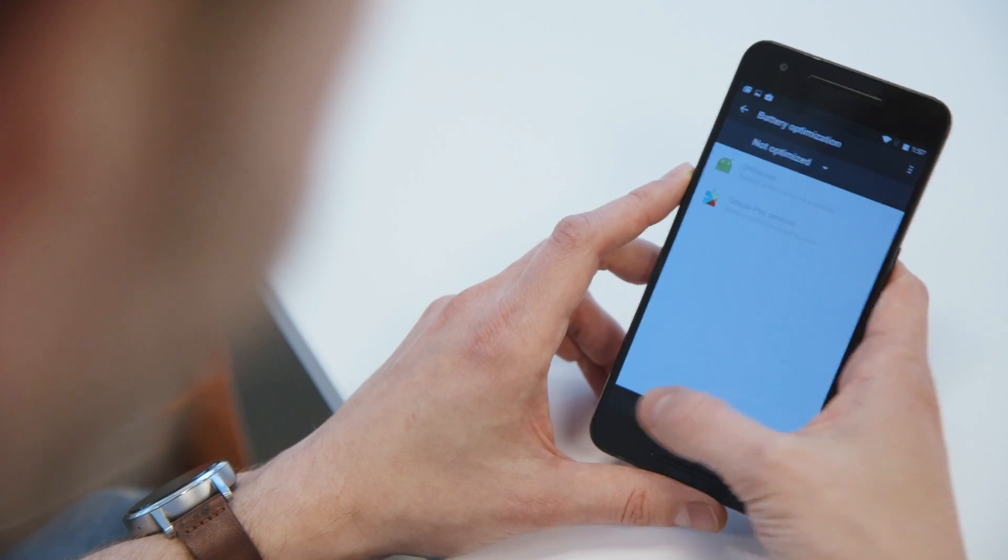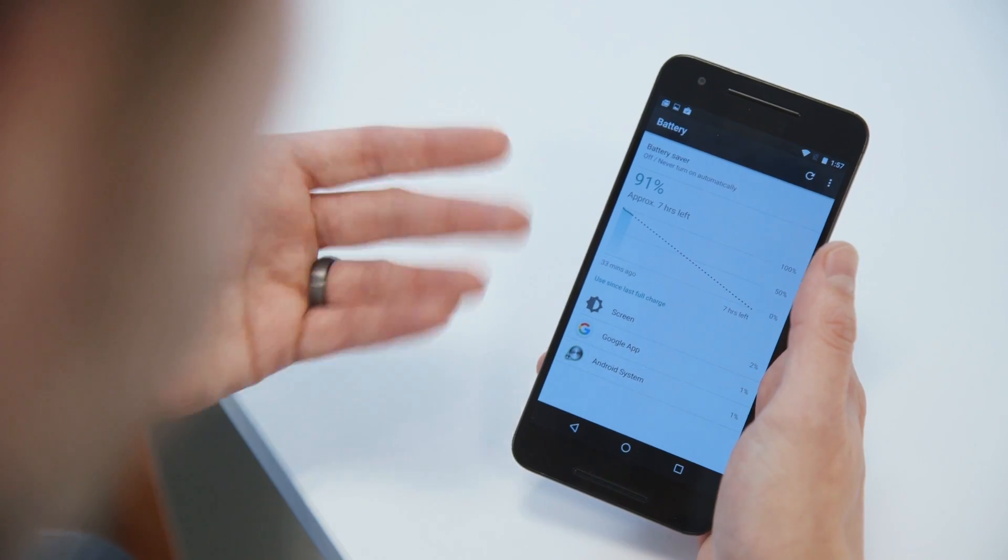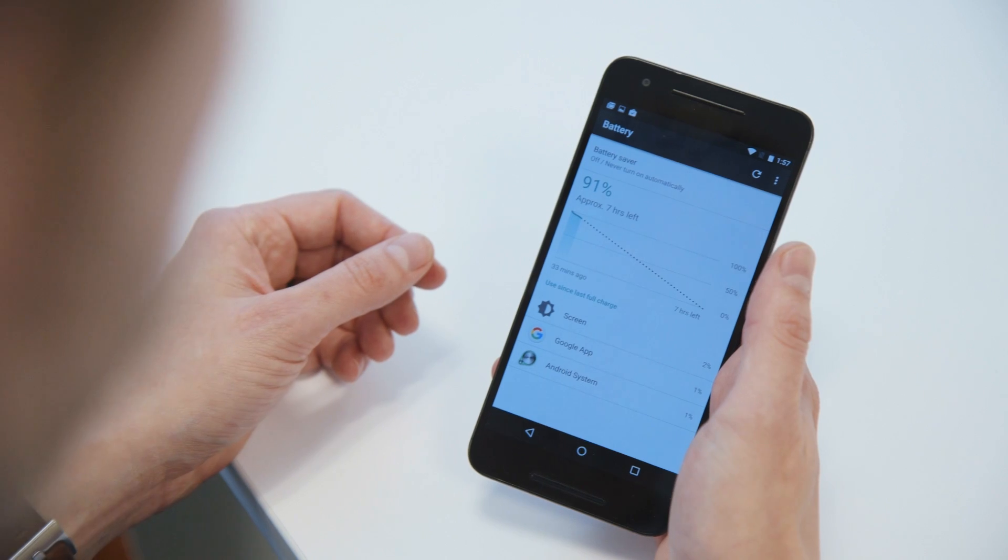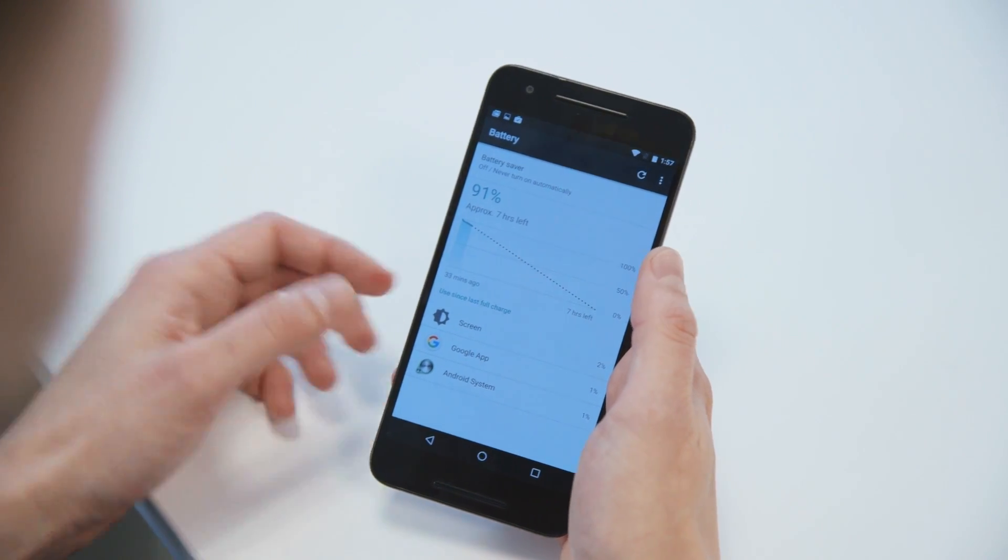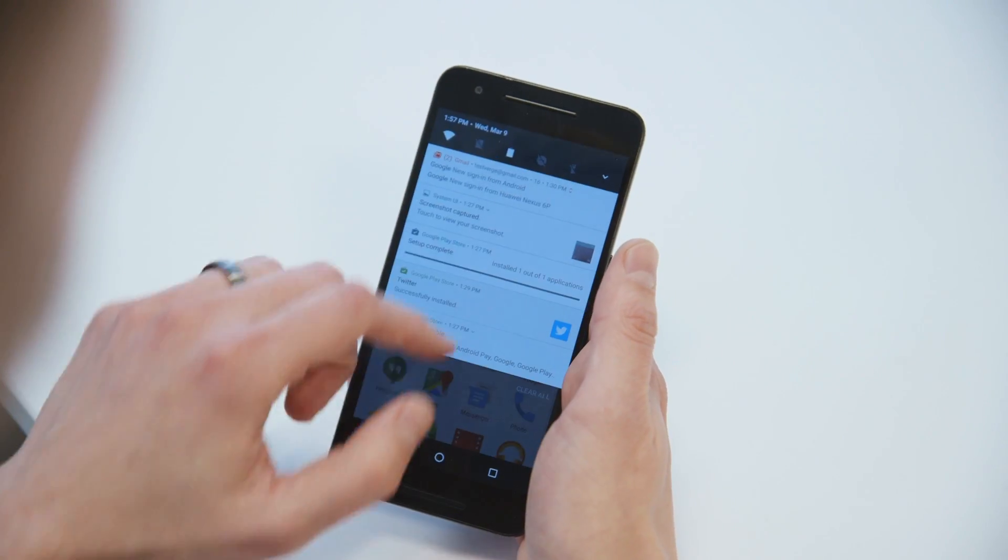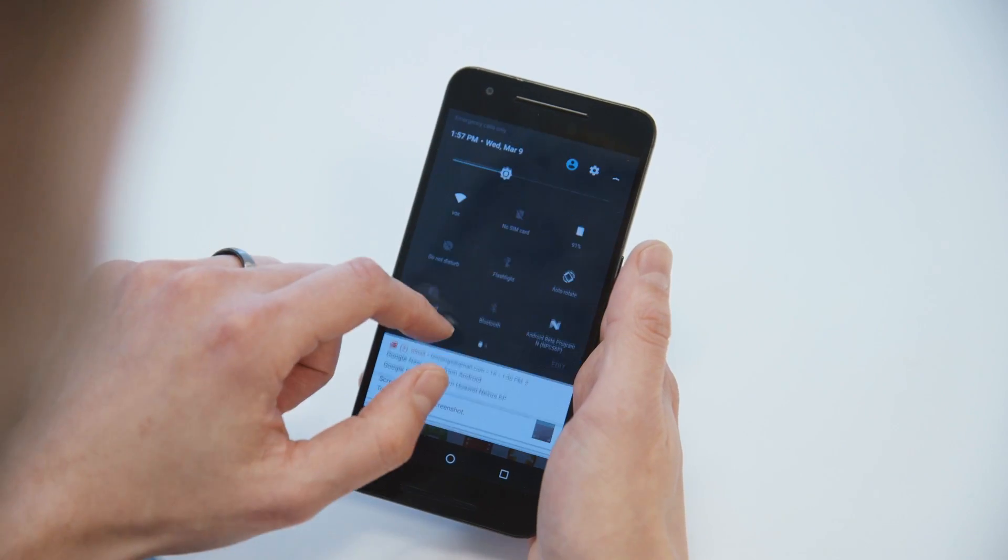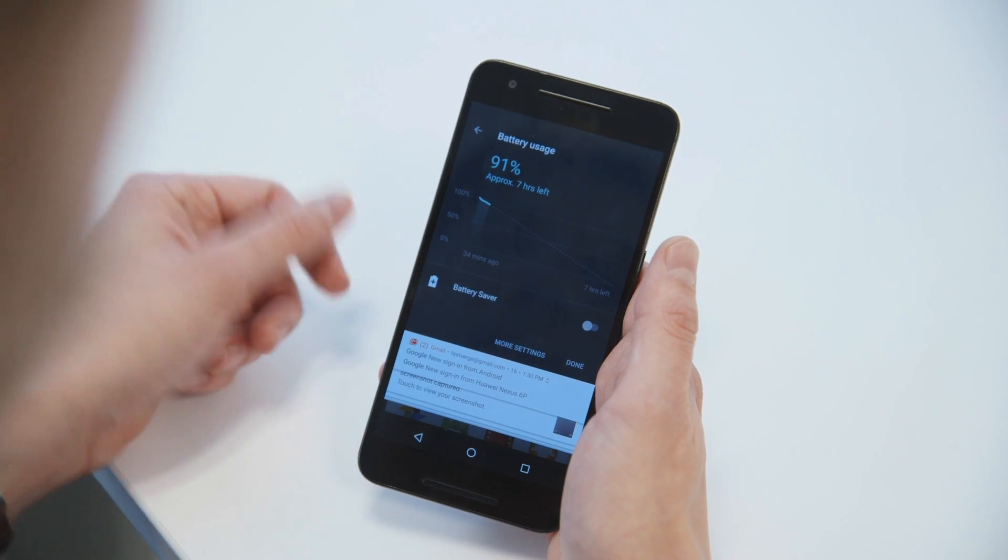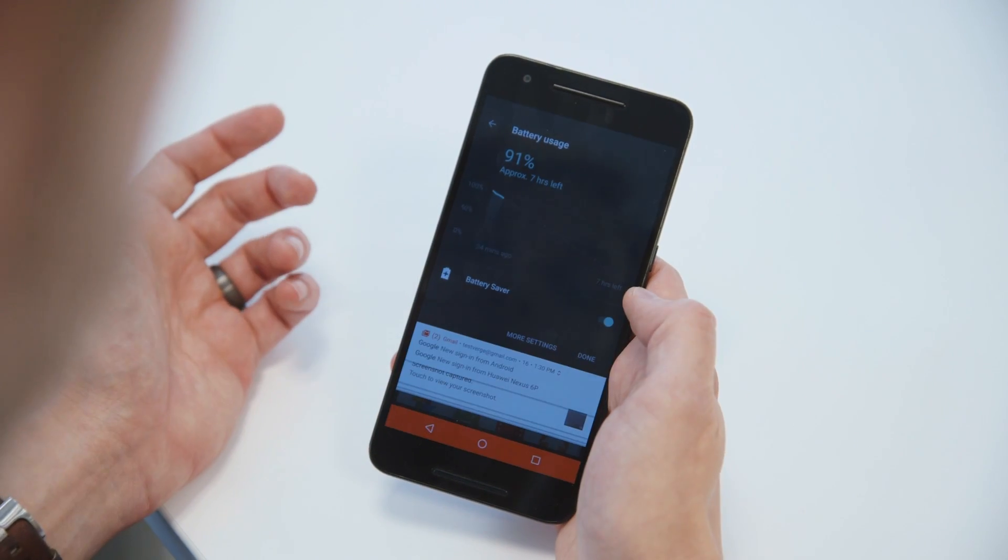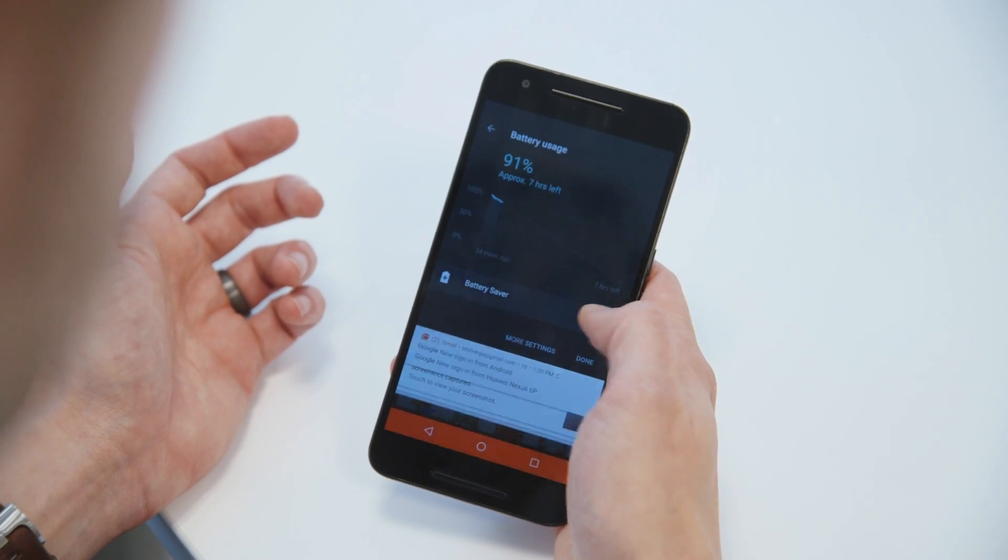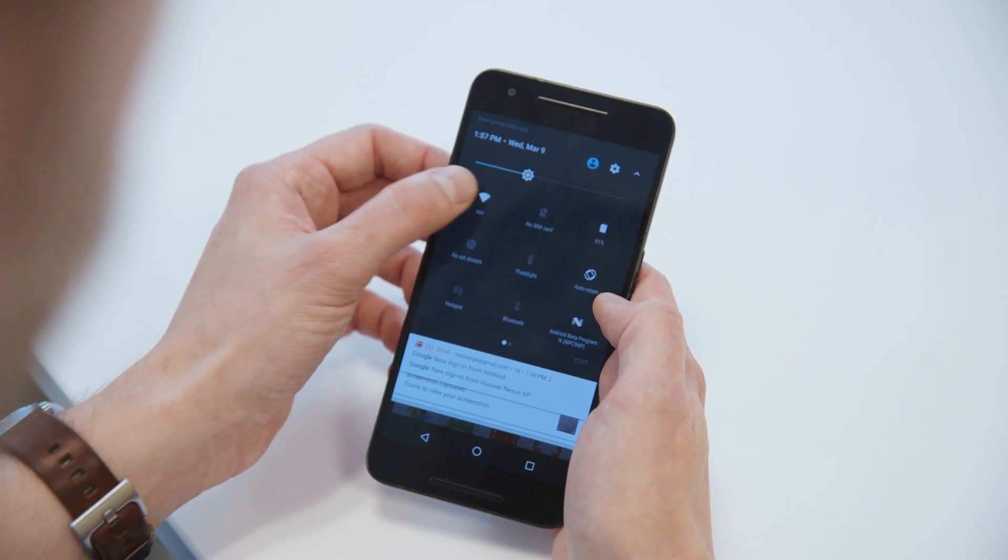Some stuff that's a little bit harder to show you. There is a new version of Doze that is able to work even if it's in your pocket and you're moving around. So that should really help with battery life. And you can see here in the battery meter, it shows you how much time is left right from the notification shade, which is pretty cool.